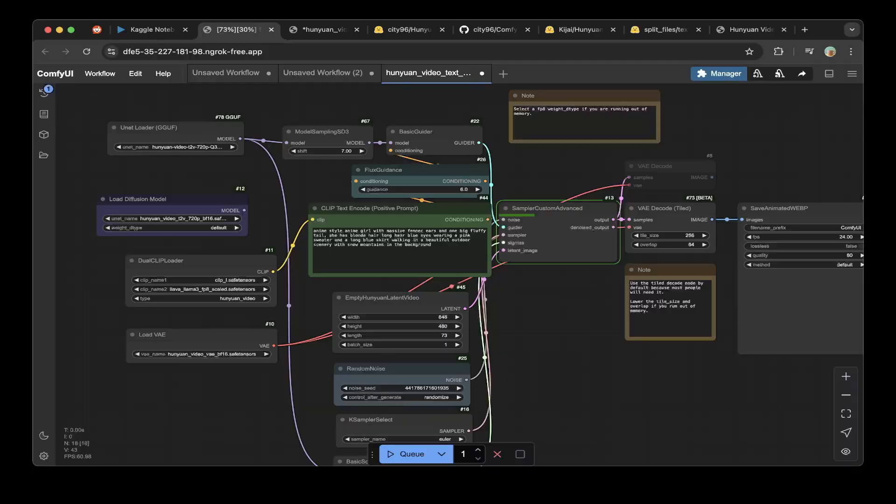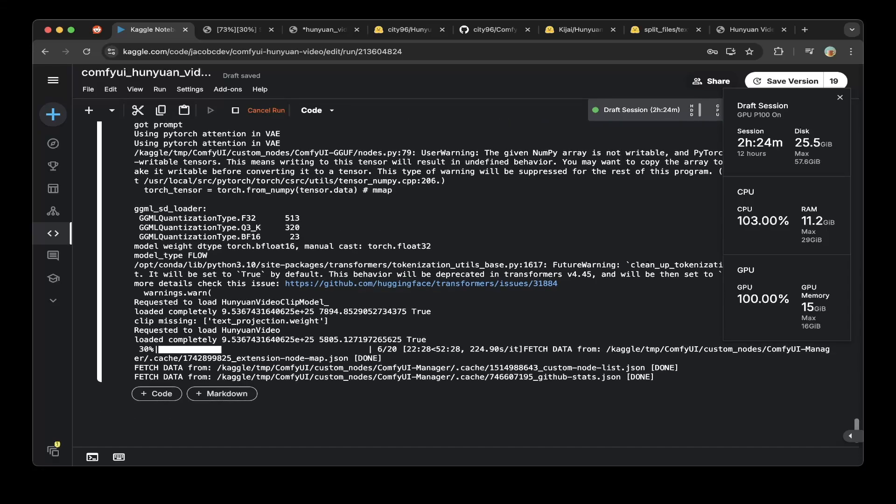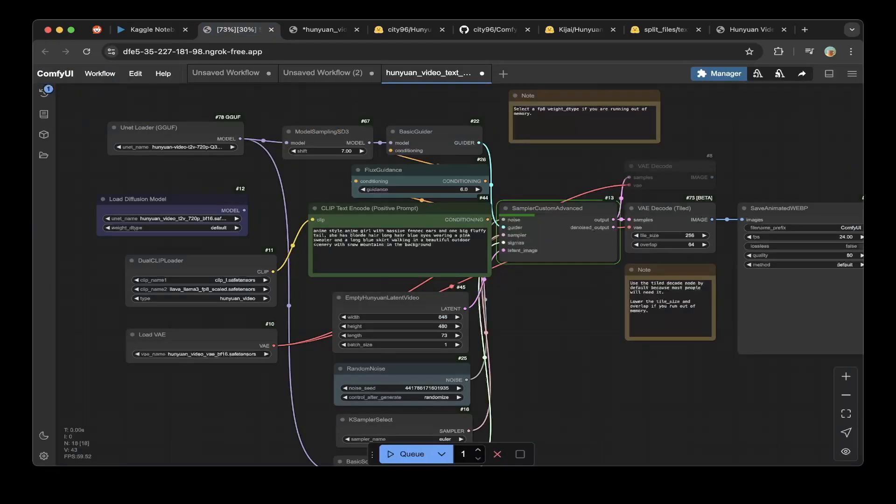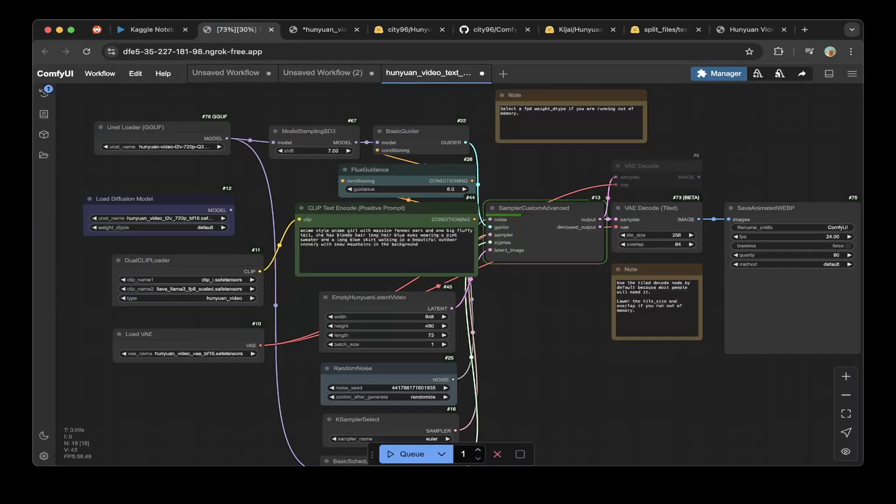We're still waiting for this to build. You can see it's actually 15 gigs. After everything is built, hopefully we can download it. But this is how you can actually set everything up on Kaggle and try the HuanYuan video out.